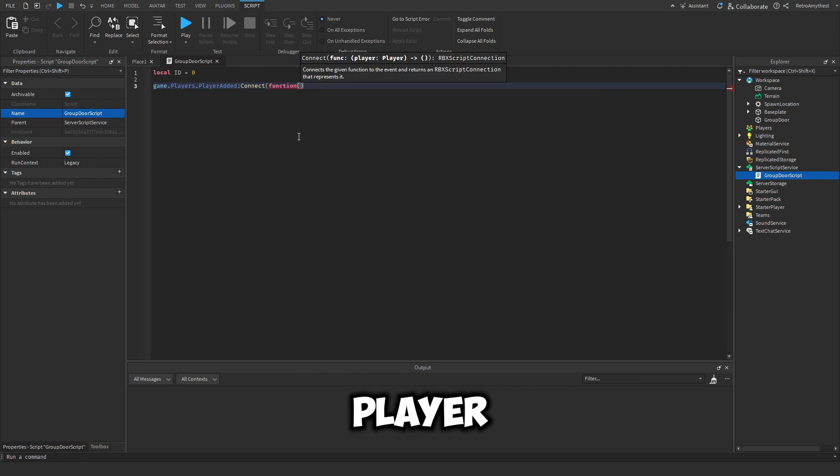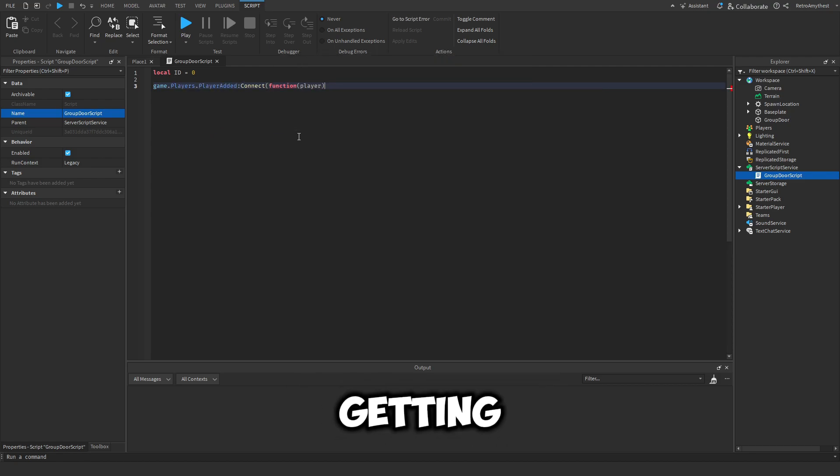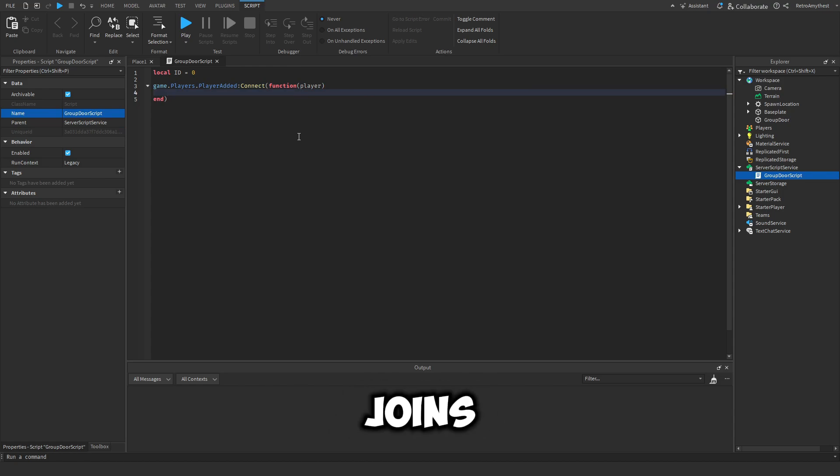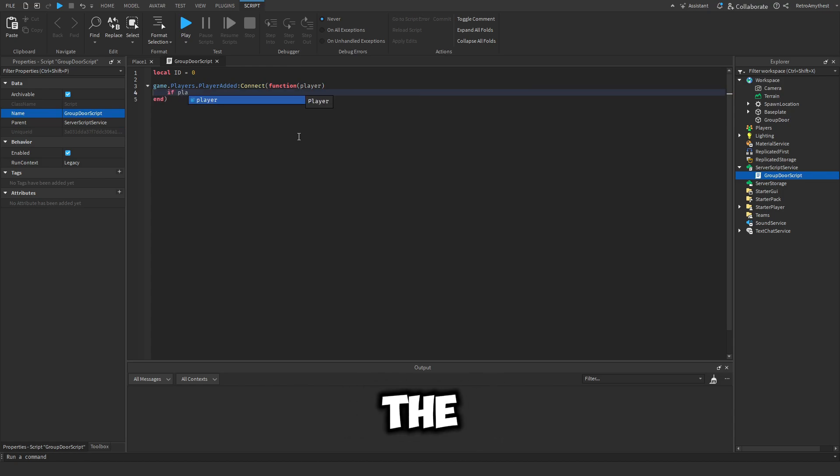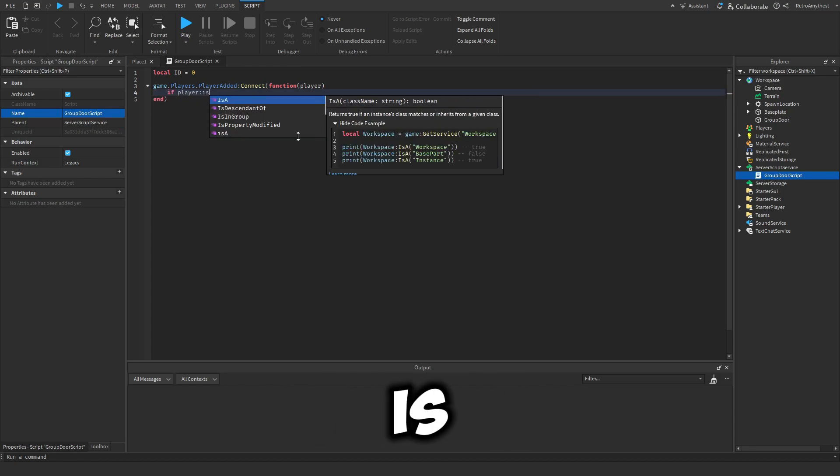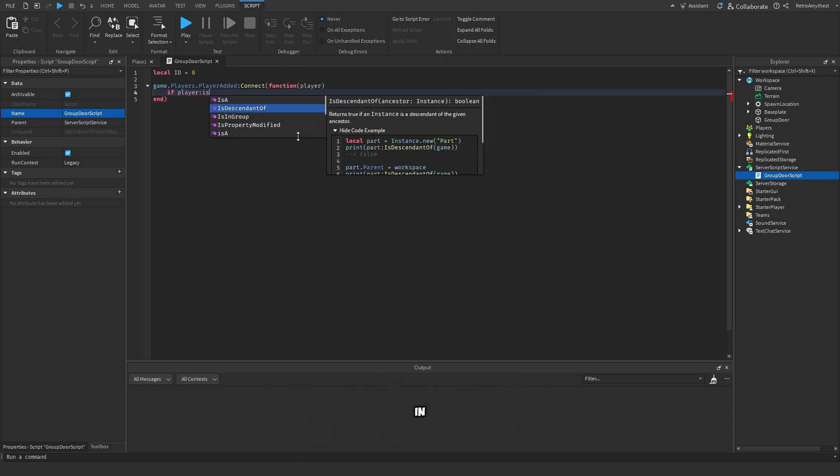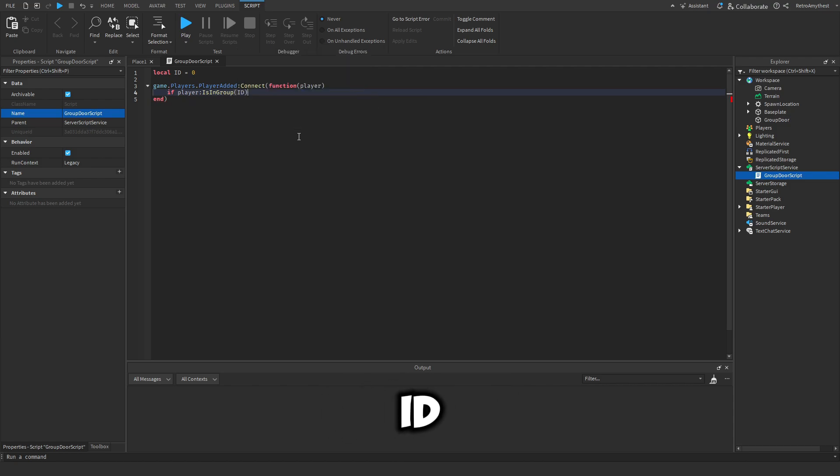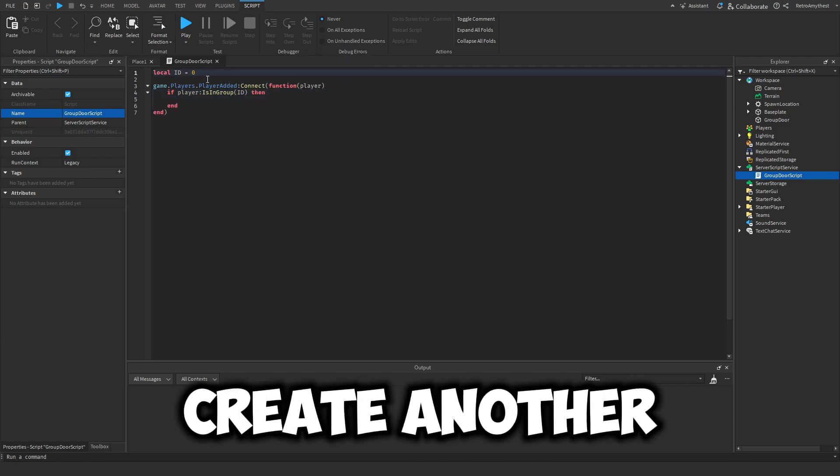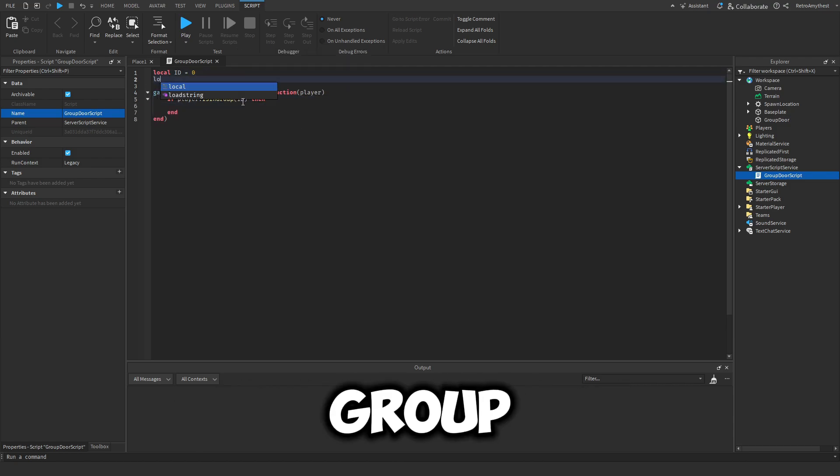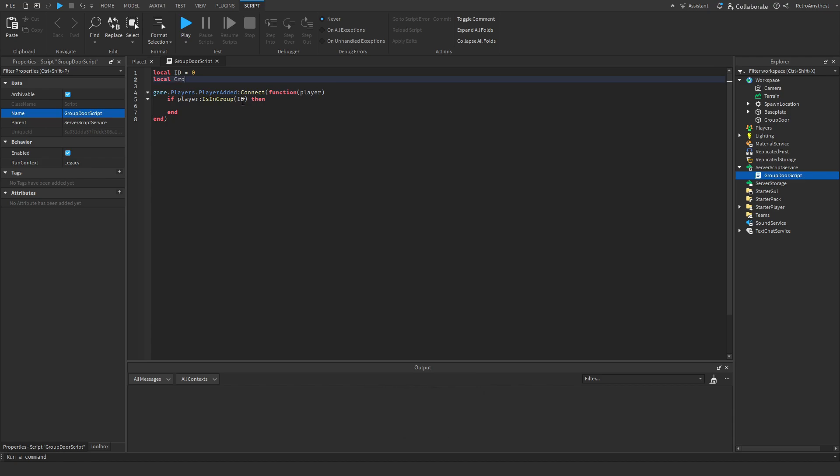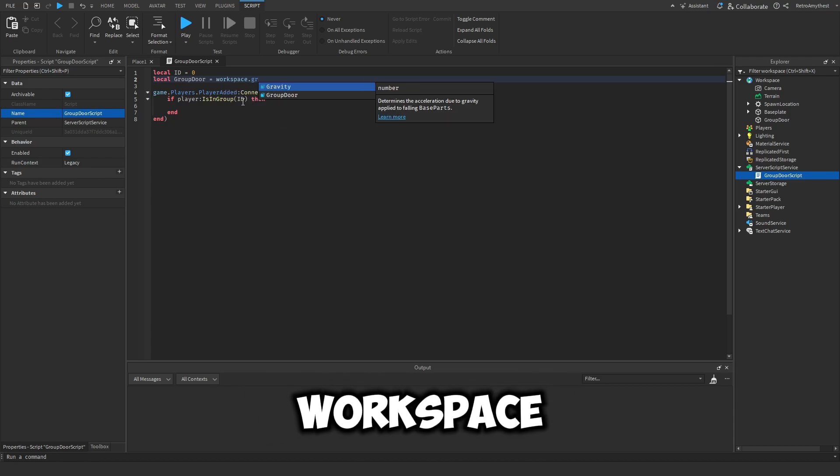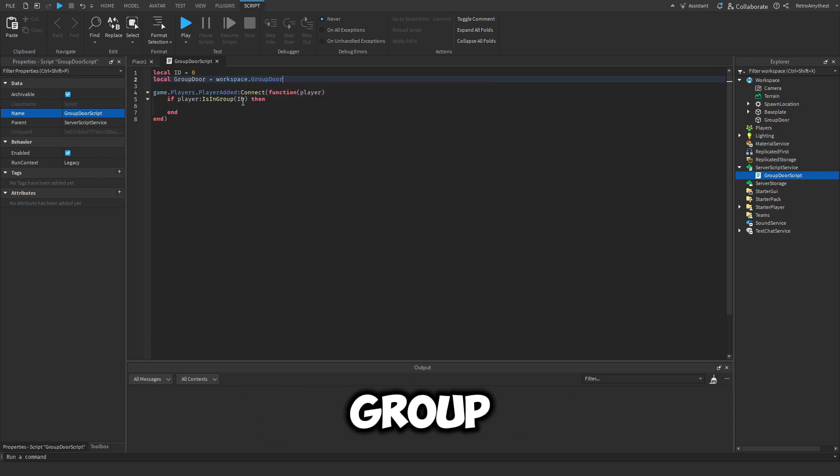So we're getting the player that joins the game. And if that player is in group ID, then let's create another variable for that group door. Local group door is equal to workspace dot group door.